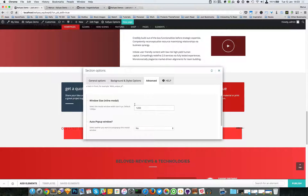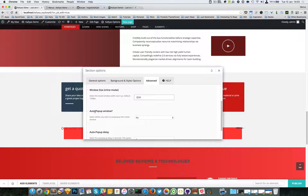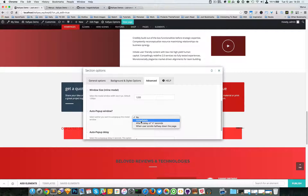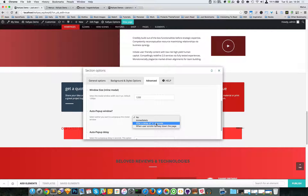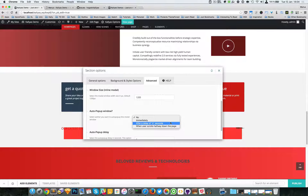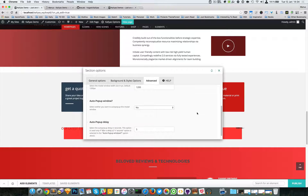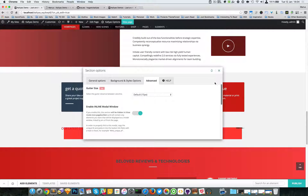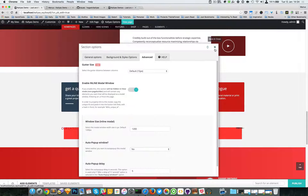You can specify a window size — the modal width is currently set to 1200. If you want this pop-up to be auto-opened, you can specify if you want it immediately, after a delay of a certain number of seconds, or when the user scrolls halfway down the page. Let's start by simply saving this.